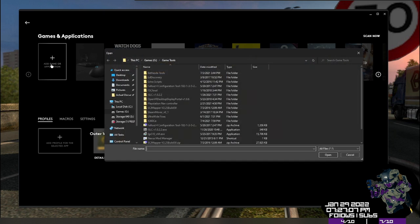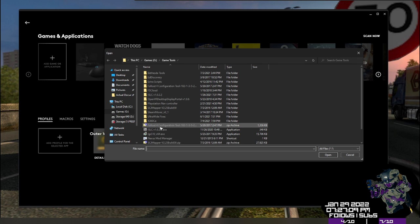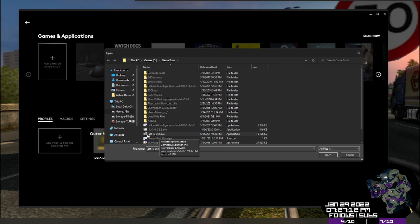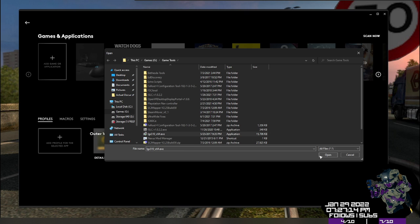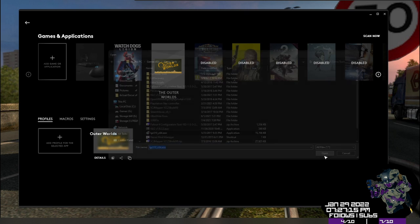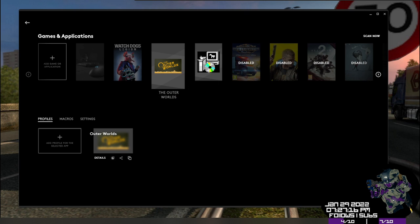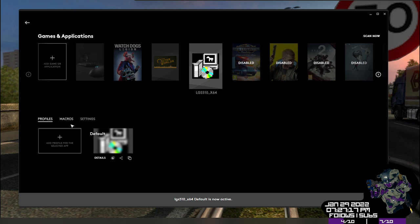We're going to do it the easier way so that you guys don't have to generate custom files. So we're going to add new app and you're just going to add any exe file. It doesn't matter what it is. Try to remember the name. So I'm going to pick LGS 510. Open. You'll see that we have a profile here. Perfect. That's all we want.